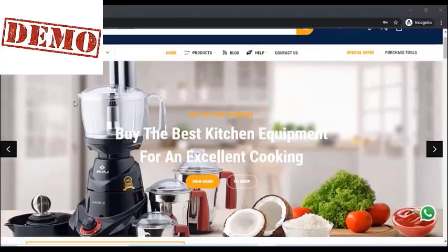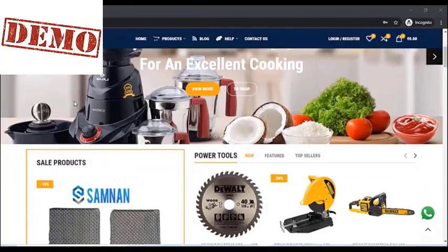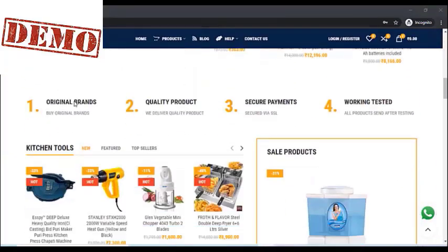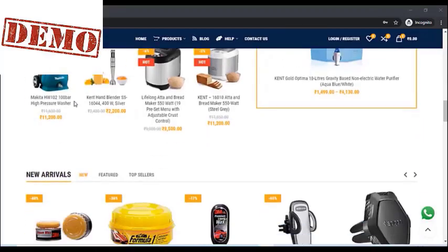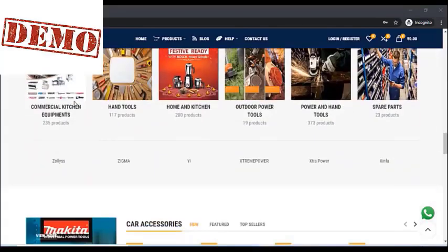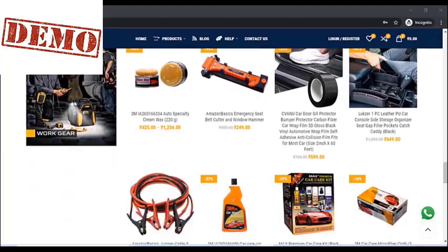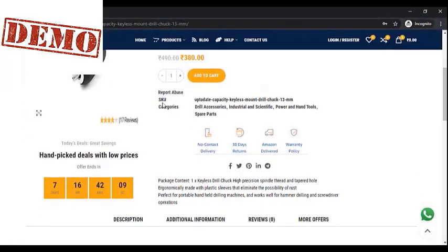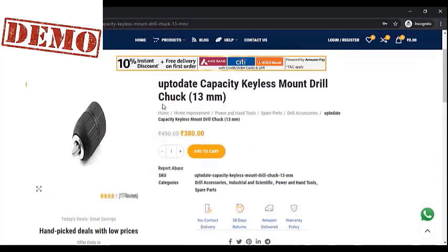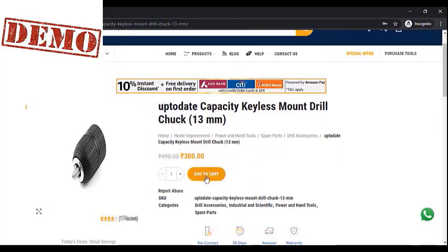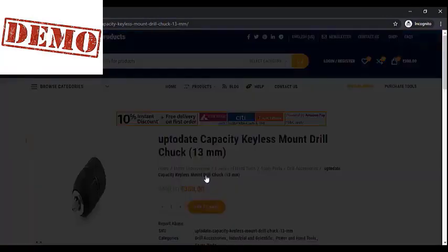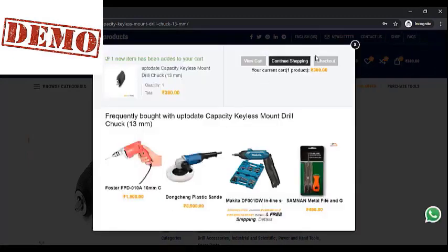Hi friends, if you need any type of website you can contact us on the Facebook link or in the description box below. We will create any type of website. In this video, we are going to convert a website into an Android app. As you can see, this is one of our demo websites which we have created.